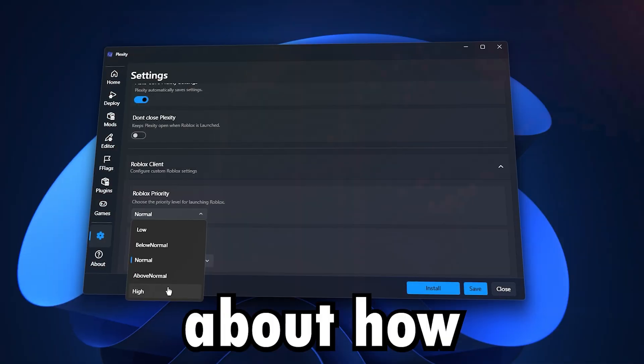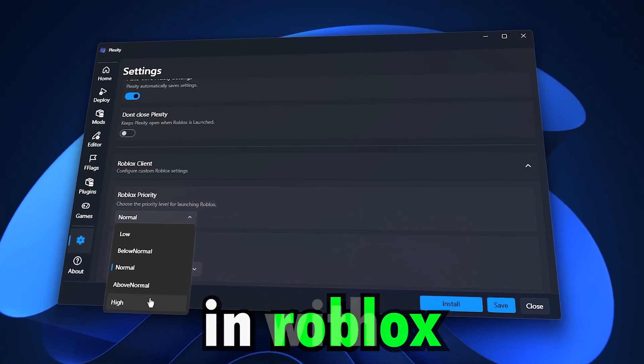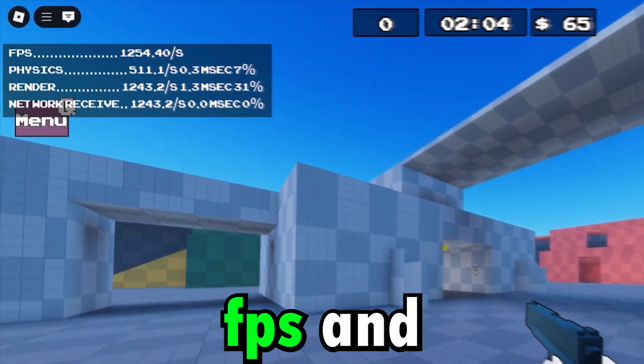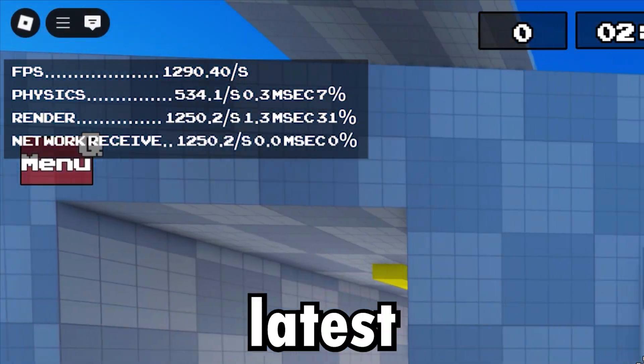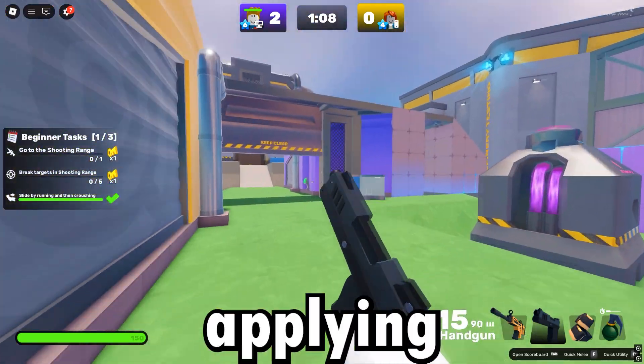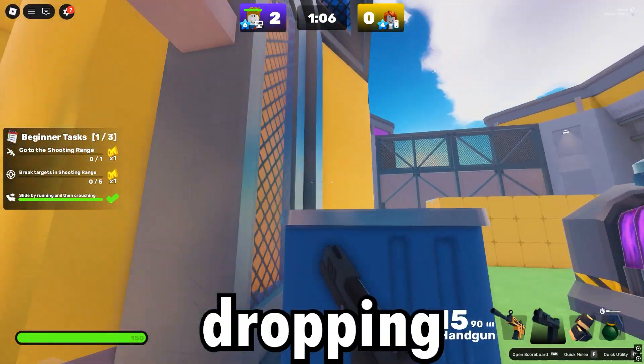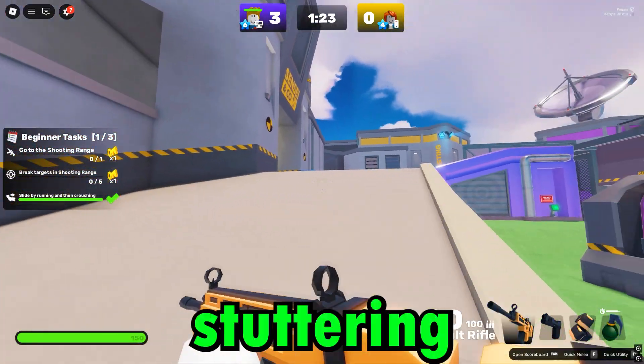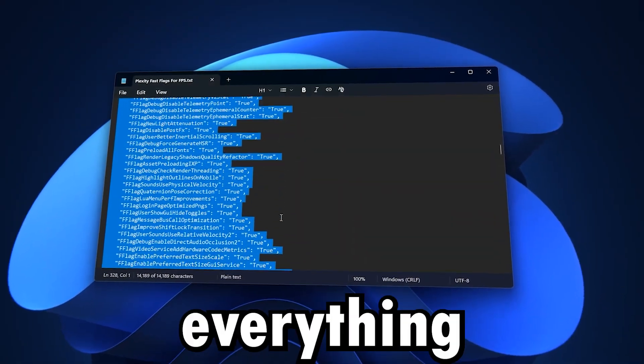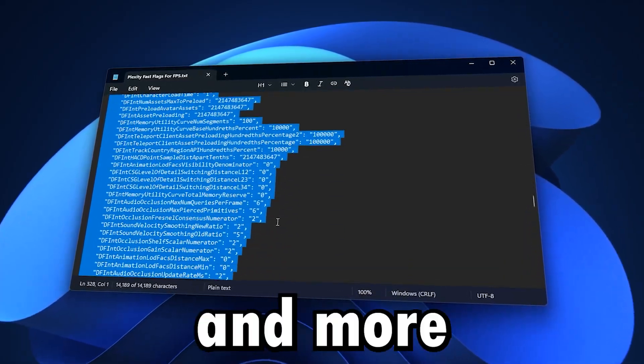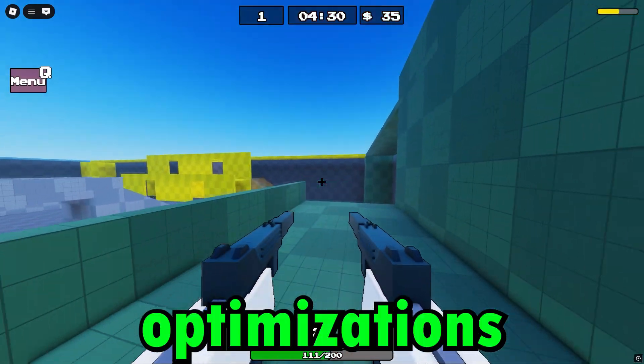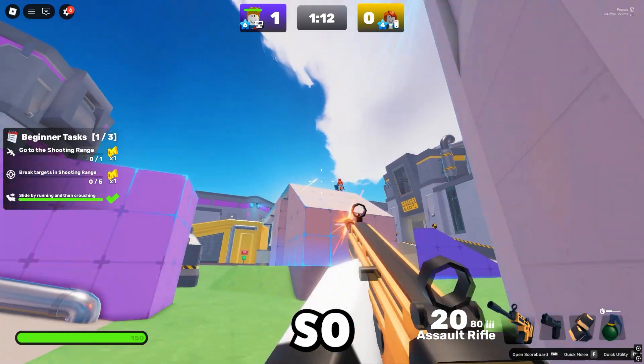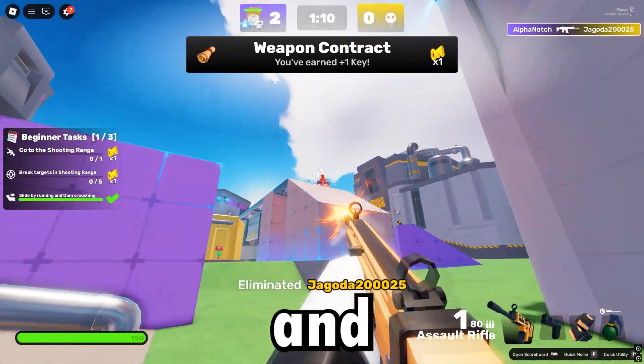This video is all about how to use fast flags in Roblox with Plexity to boost FPS and fix lag after the latest Roblox patch. Before applying these tweaks, my game was dropping frames and stuttering a lot, but after setting everything up, it ran way smoother and more stable. These optimizations work on any PC, so make sure to watch till the end.